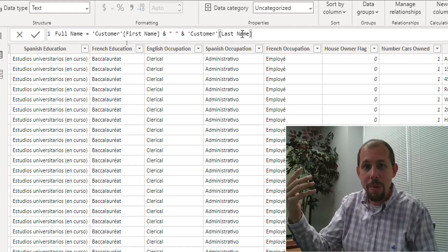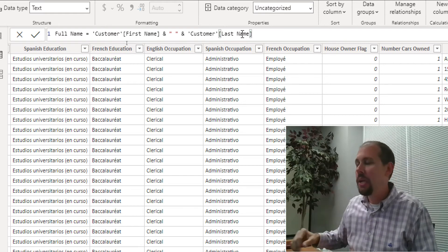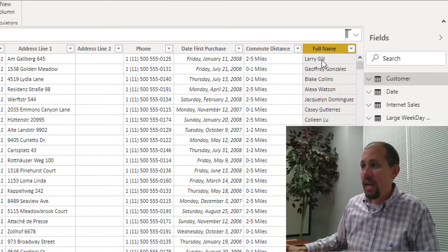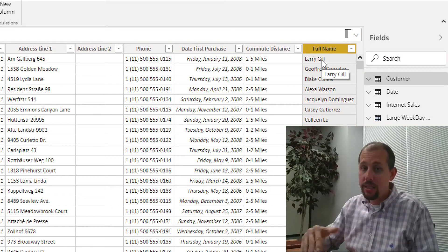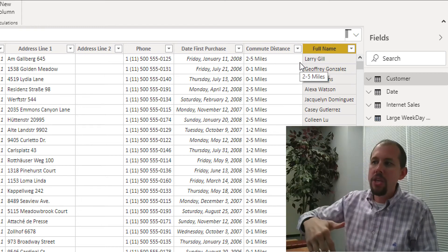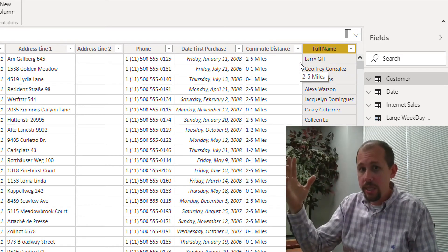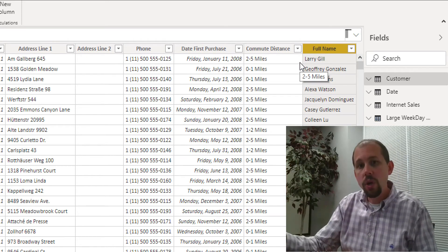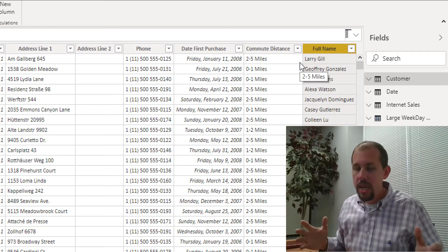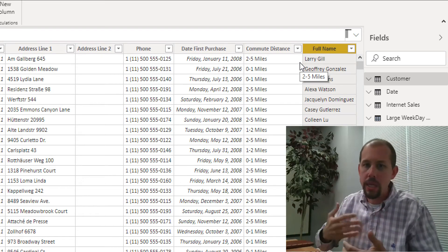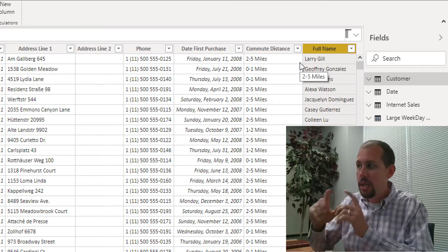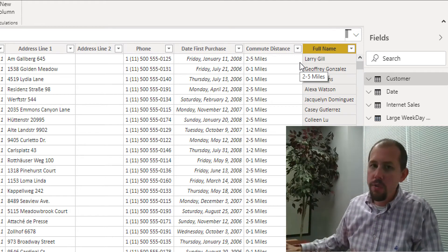You might ask, Mitchell, why are you doing a video on something so basic? Keep watching. If we go over to the very end, we get exactly what we think — the first name and the last name with a little space in the middle. If a row context didn't exist, when you asked for first name it would see every first name in the entire table and you'd need more complicated code to find the right one. But we don't have to, thanks to row context.